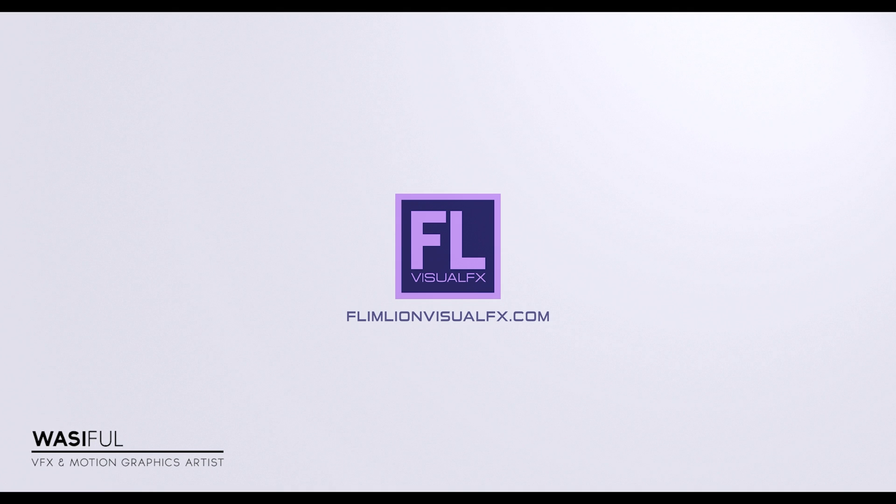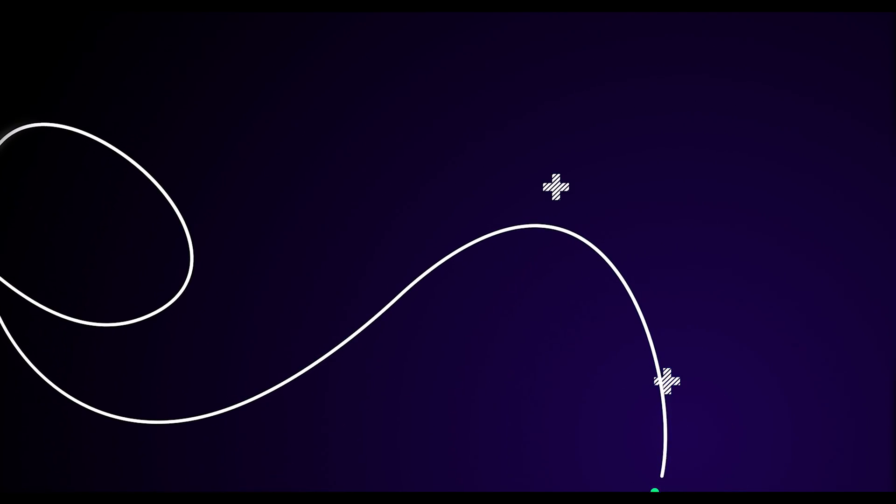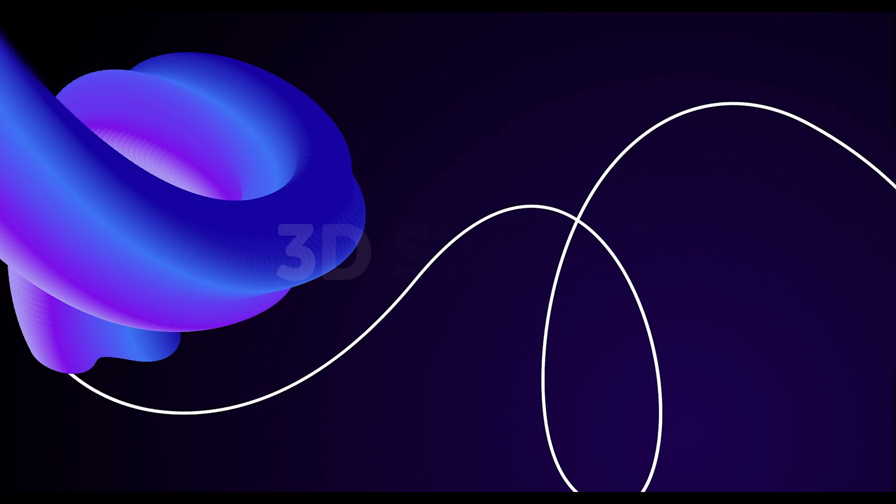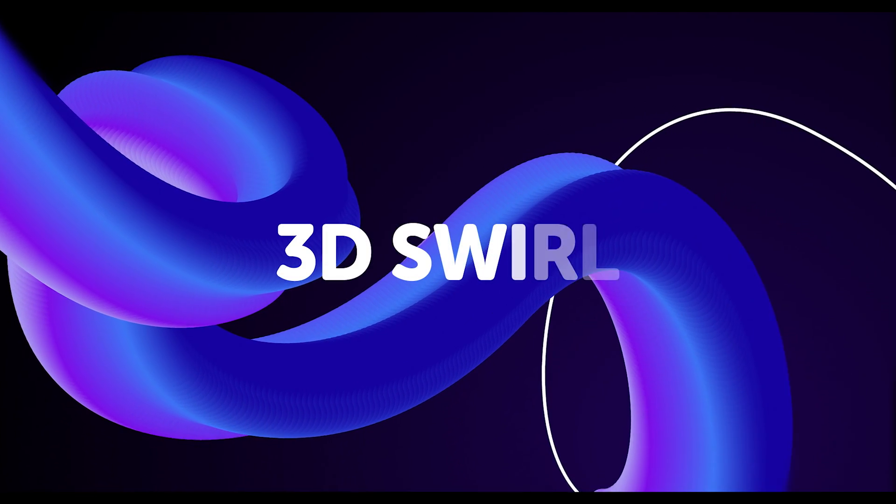Hey what's up guys, this is Wasi from flamelinevisualfx.com and welcome back to another brand new After Effects tutorial. In this tutorial we're going to create this 3D twirl effect inside of Adobe After Effects. So let's get started.